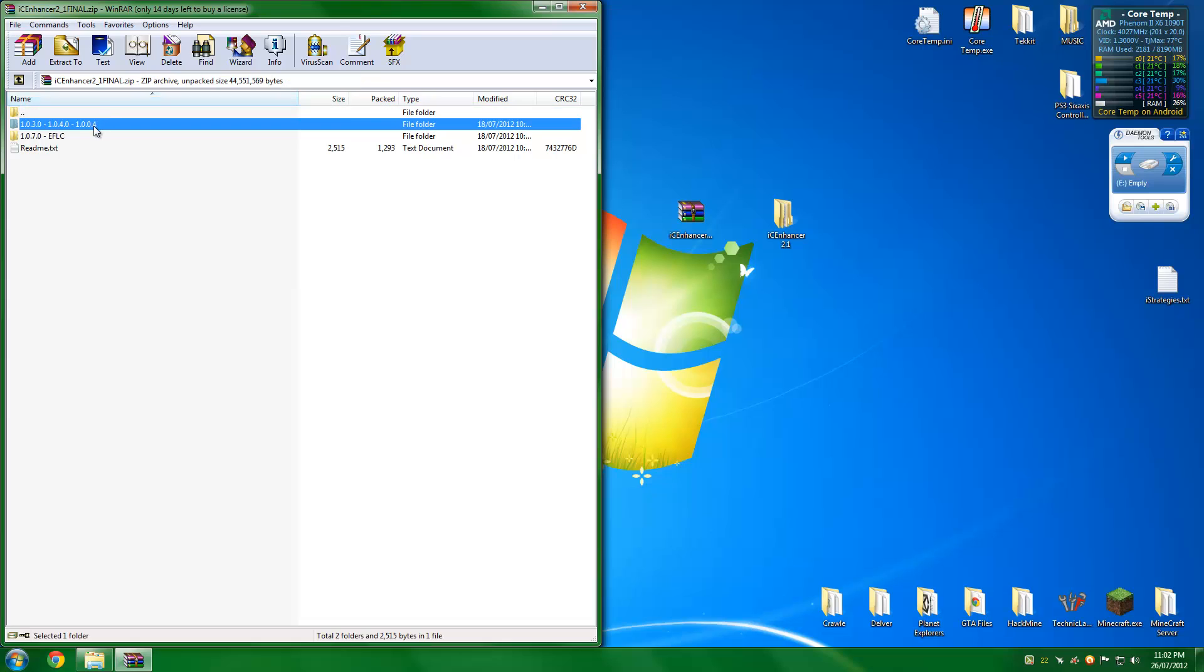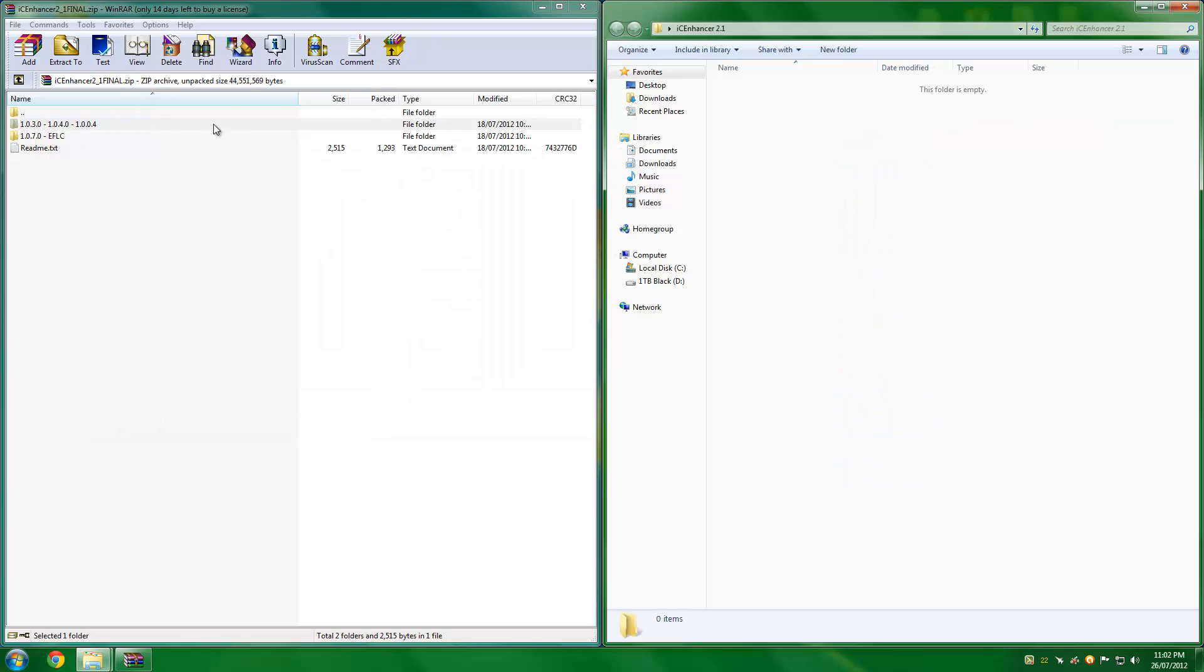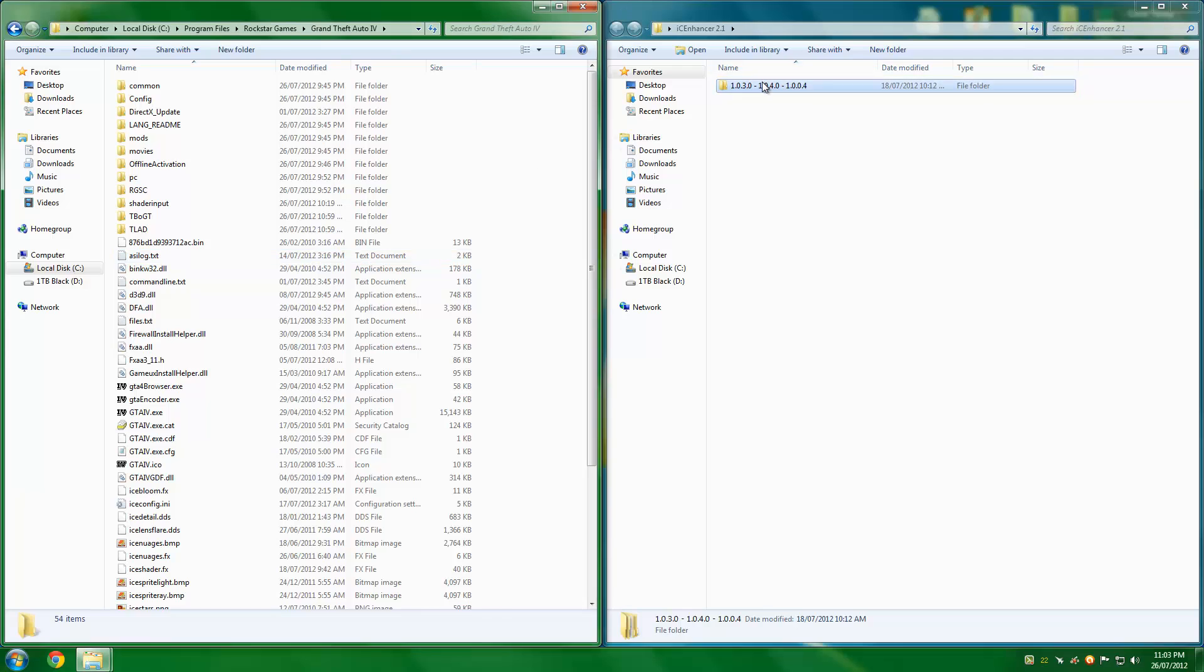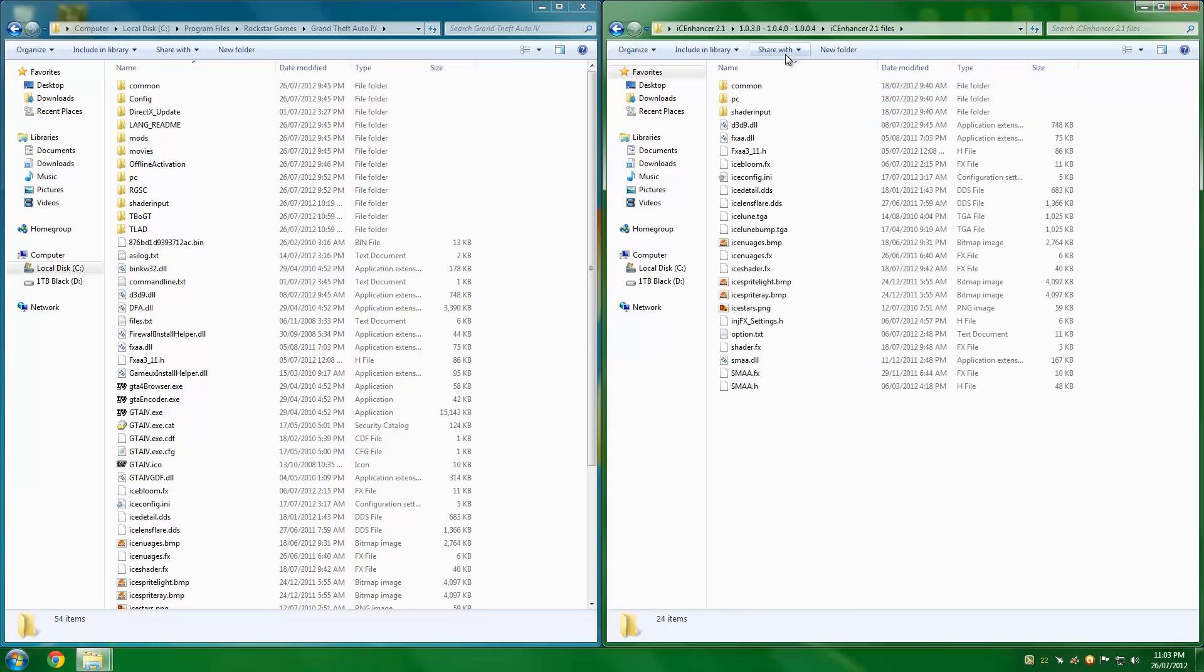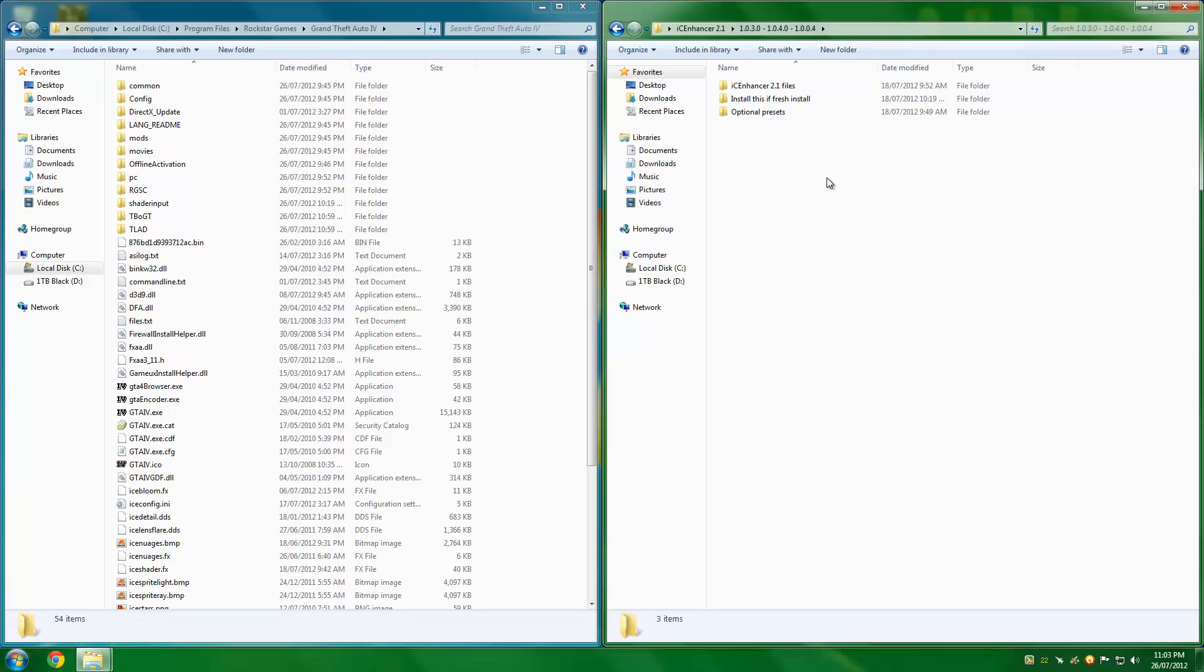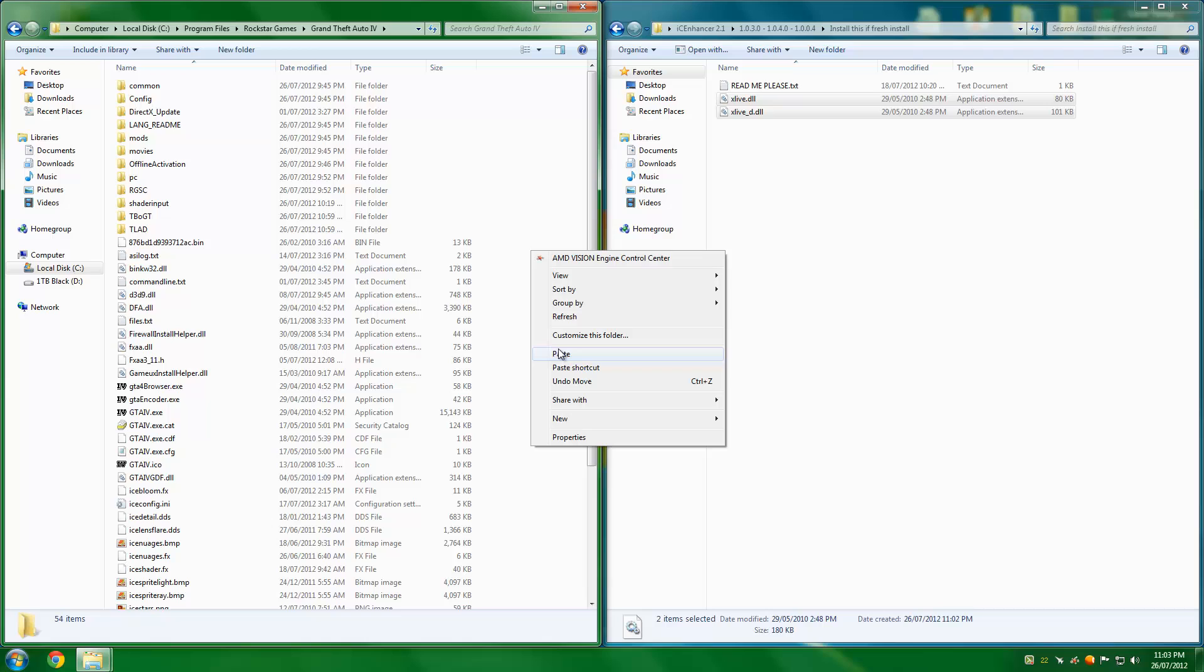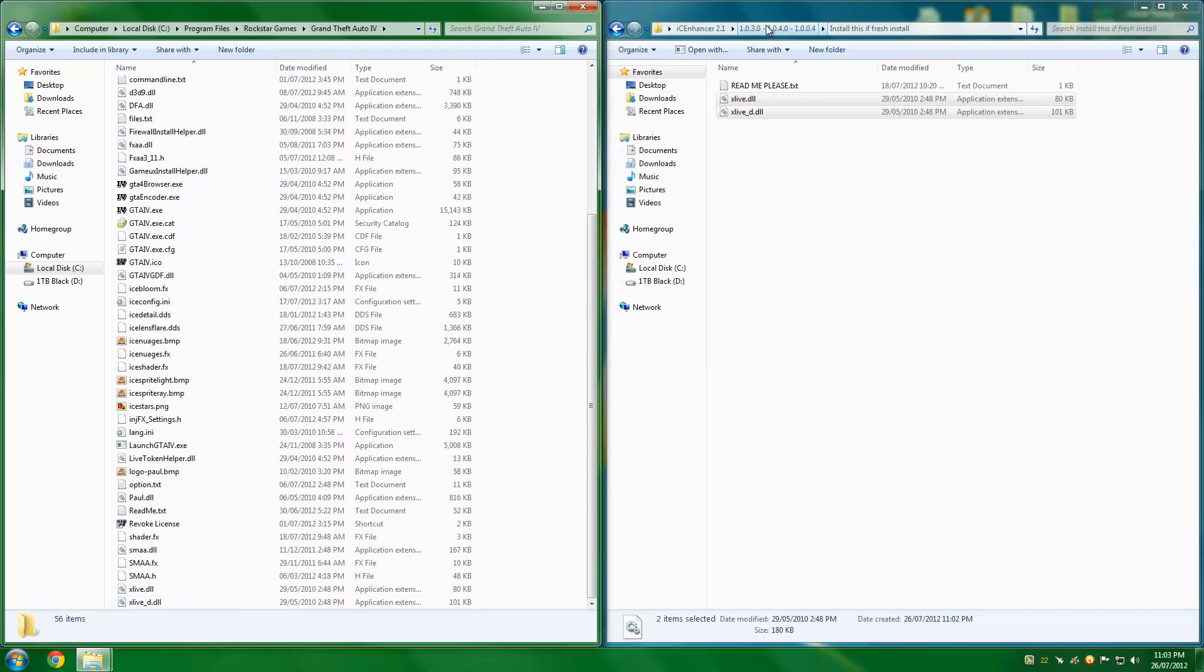Now, with the other patches, I'll just delete this. The other patches, it's pretty much identical, but I'm just going to show you anyway. There is one added step. As you can see in here, install this if fresh install. All you've got to do is copy those, paste them in there. That's that step.